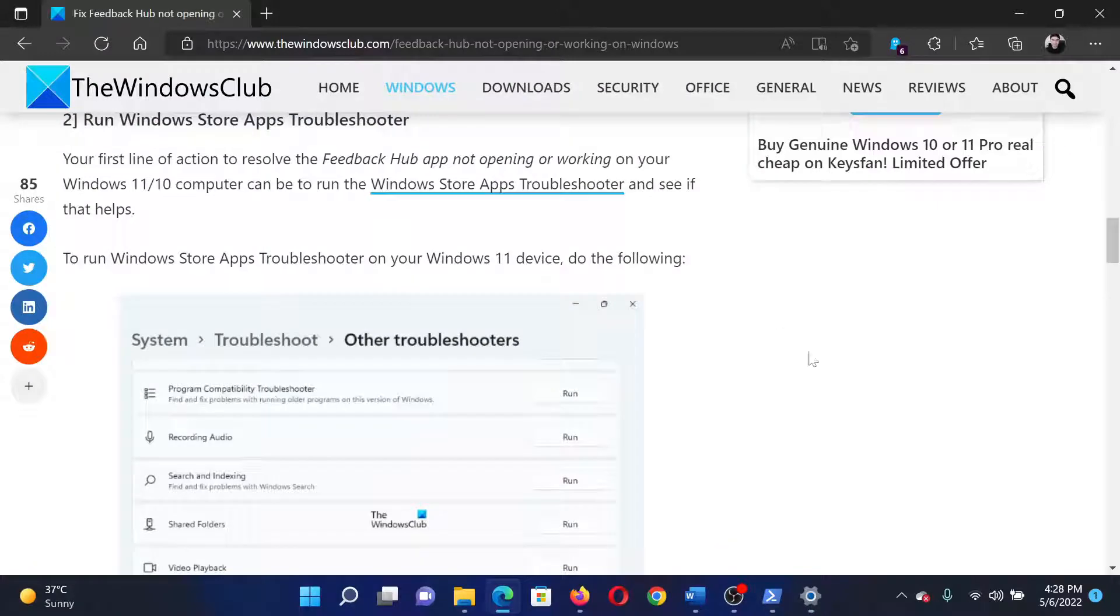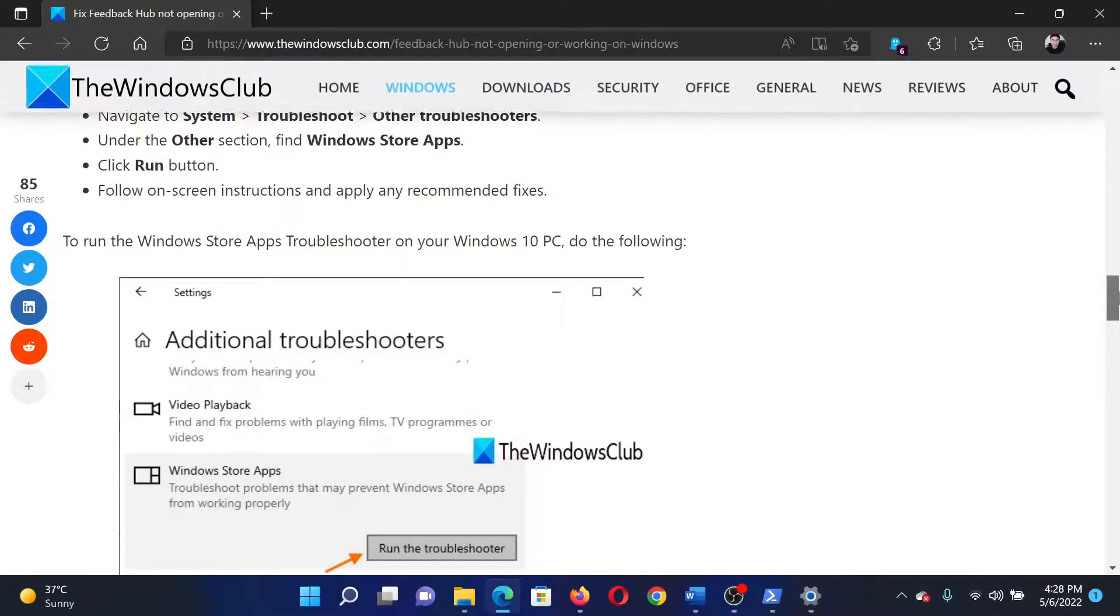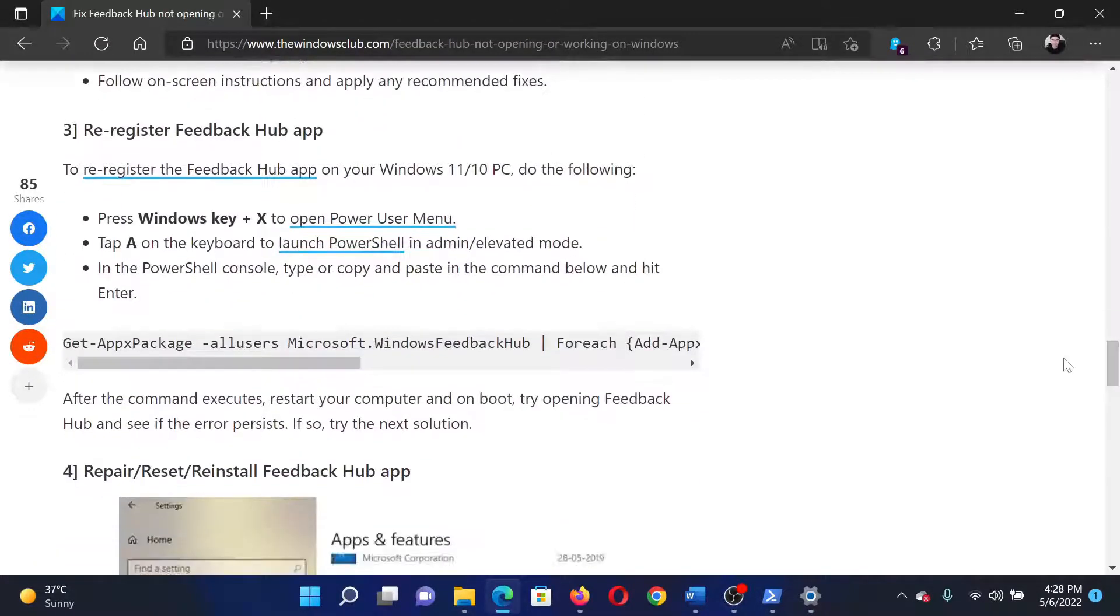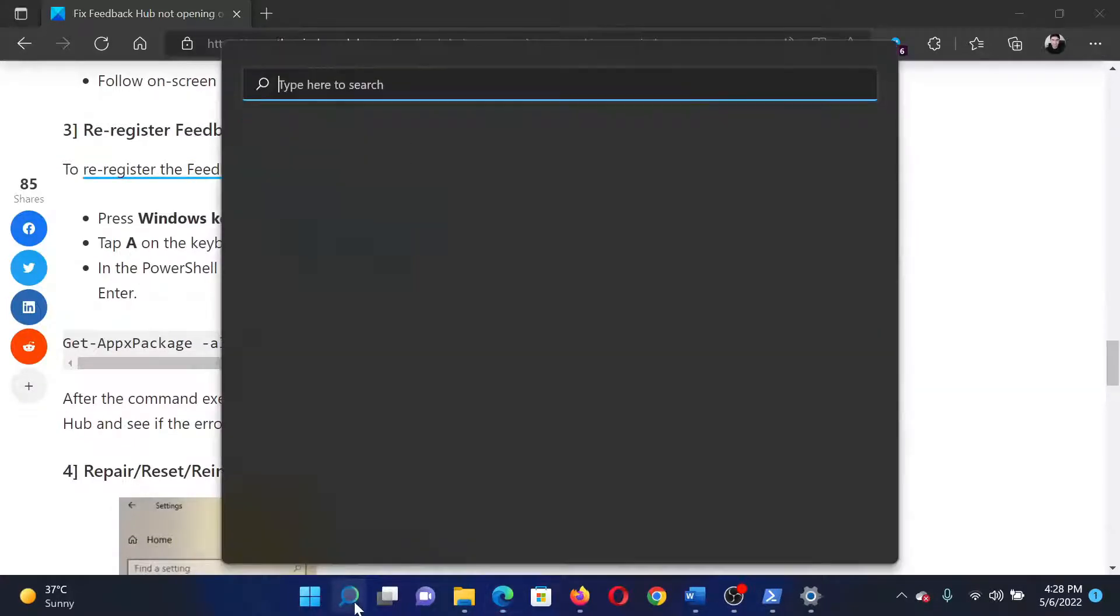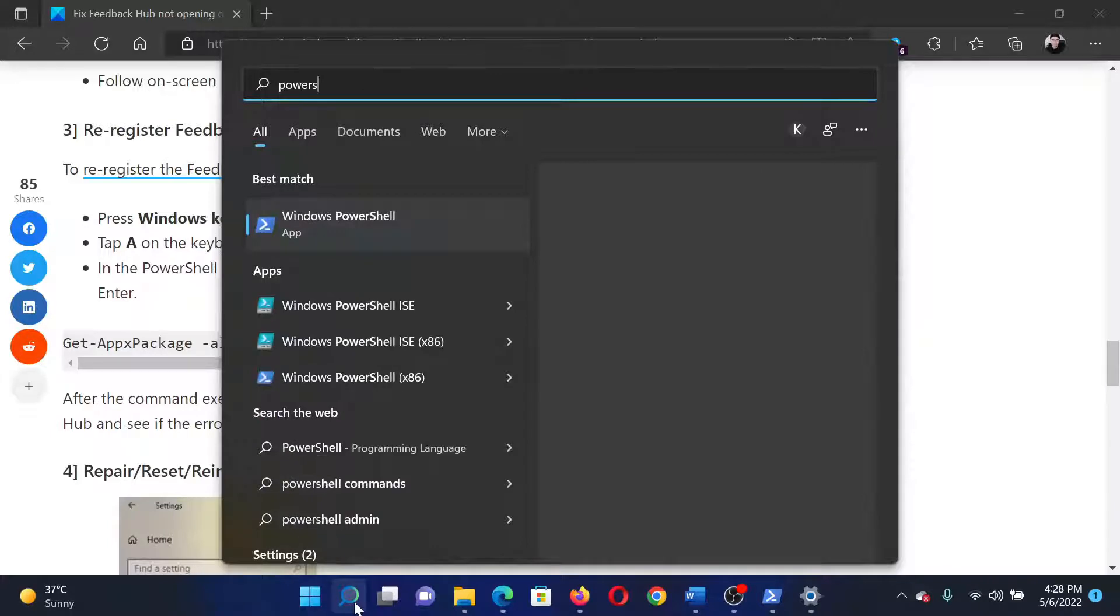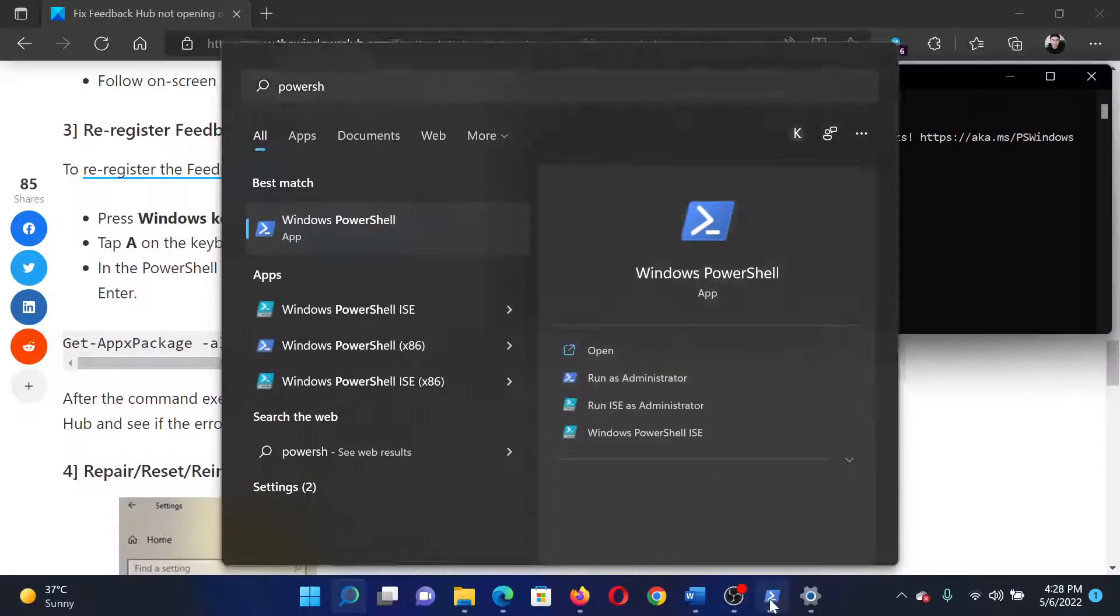The next solution would be through a PowerShell command. You would have to re-register the Feedback Hub app. So search for PowerShell in the Windows search bar and click on Run as Administrator in the right pane to open the elevated PowerShell window.